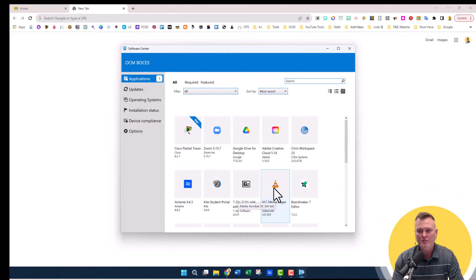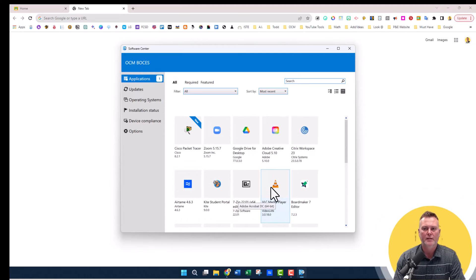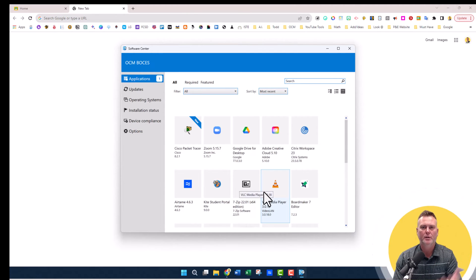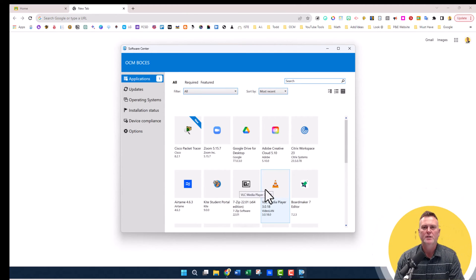Any of these you are allowed to go ahead and download. So Software Center - download it, load it to your computer, you're all set.